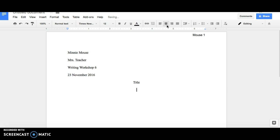To begin your text, start on a new line and left align. Press tab to indent and write your first sentence.